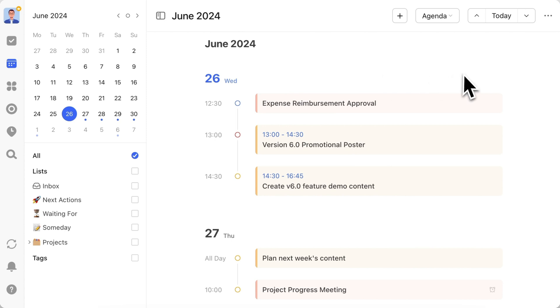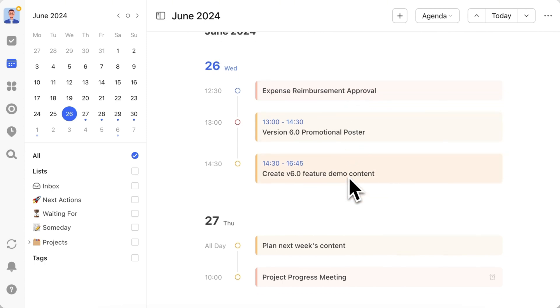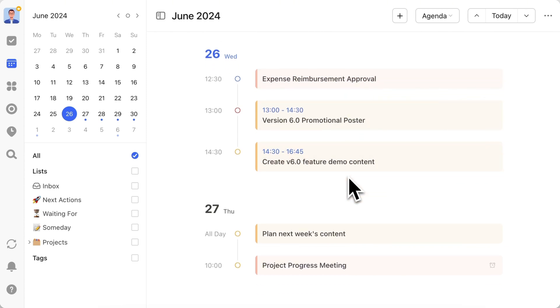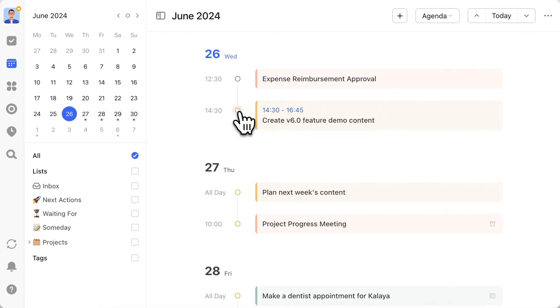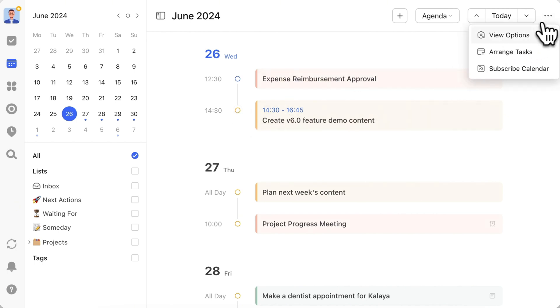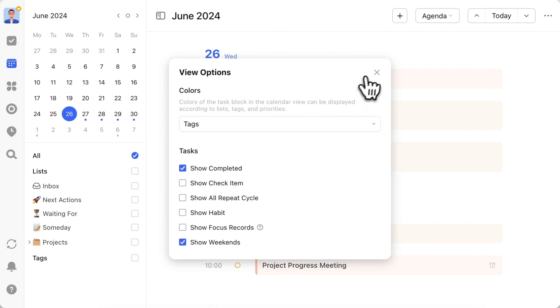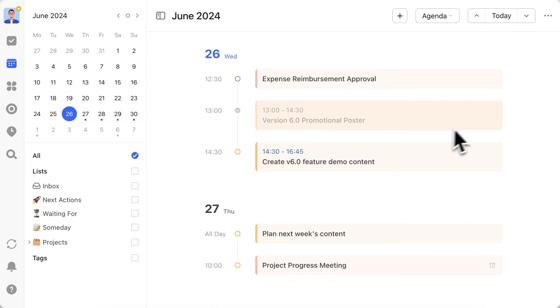In practice, the schedule view is not suitable for time blocking or overlooking weekly-monthly plans. However, it's great for creating a done list to record and review each day. You can click the checkbox in front of the task to complete it. Oh, the completed task disappears from the timeline. No worries, just click More in the upper right corner. View Options, Show Completed. This way, you can visualize your day and see how you spent it.